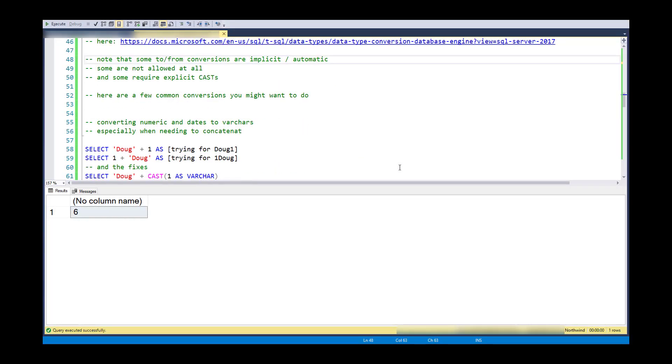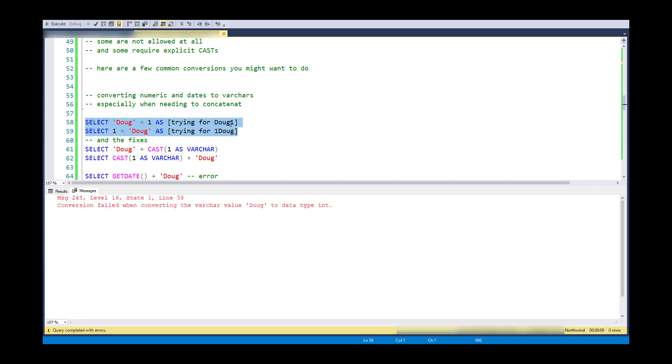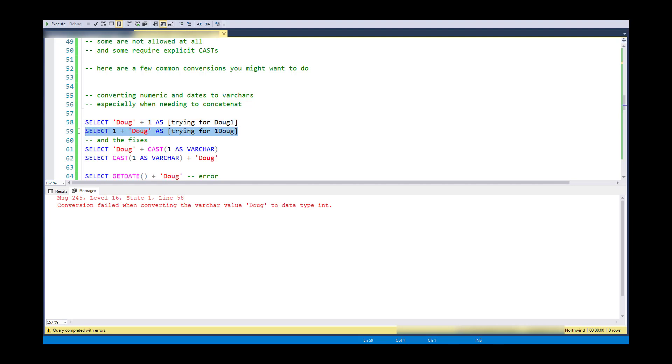So here are a few common things that you might want to do. So converting between numeric and dates as different pieces and getting those to character representation. And typically you do this when you need to concatenate. So consider these two right here. I'm trying to do a conversion, allow or have an implicit conversion occur. And what I'm trying to do is get Doug1 as a string. And what I'm getting is a failure because it can't implicitly figure out what I'm trying to do. And the same thing here.